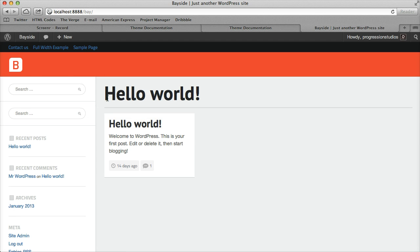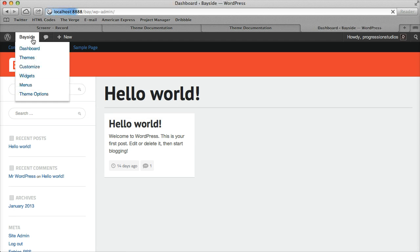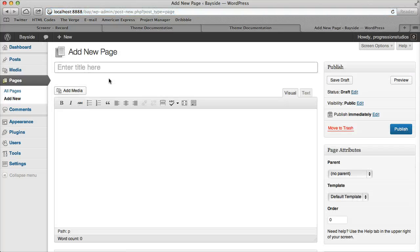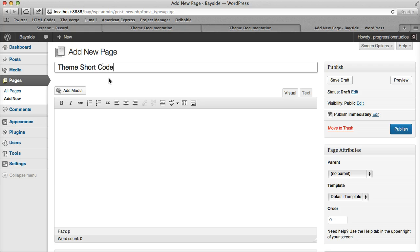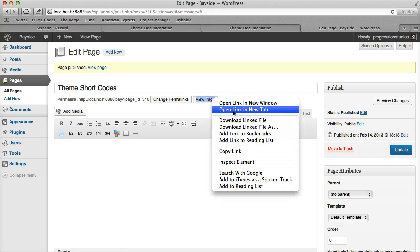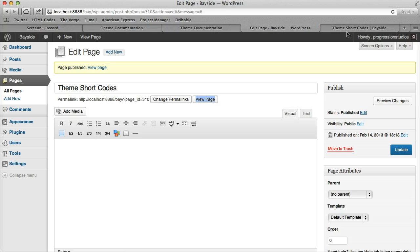I'm going to go over how to create theme shortcodes. Let's dive right in and create a page called Theme Shortcodes. Let's publish this page and then view it.